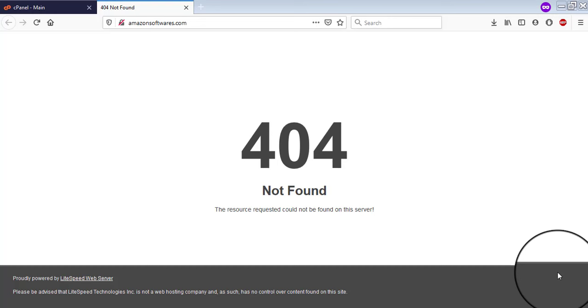Today in this video, we will learn about a 404 not found issue which has happened in your website.